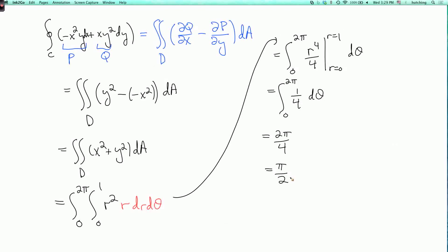In this case it was about equally easy to evaluate the integral either way. But in some other problems, one method might be much easier than the other. You can sometimes use Green's Theorem to turn a very difficult or impossible integral into an easier one.